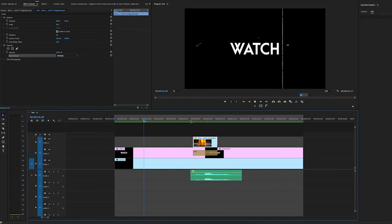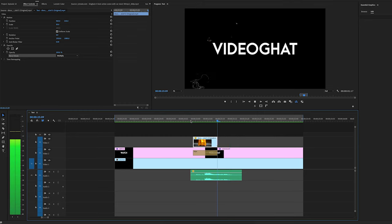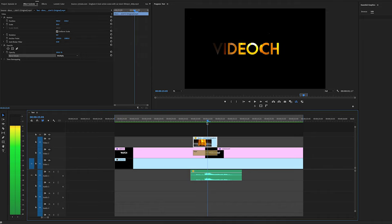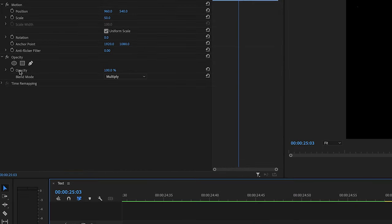Bohot simple and new look. Kyunki multiply blending overall background ko blend kar raha hai, so hum sirf text ko hi mask karenge taki text mein clip ka transition dikhe.